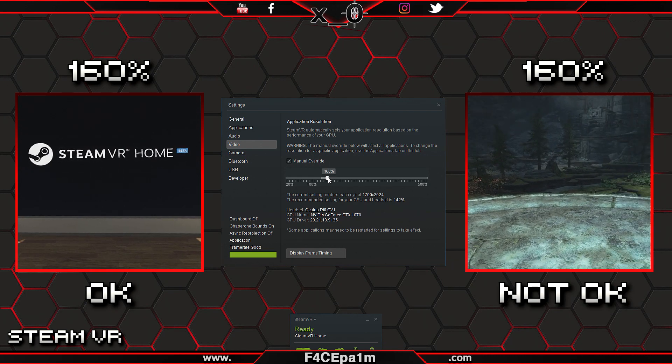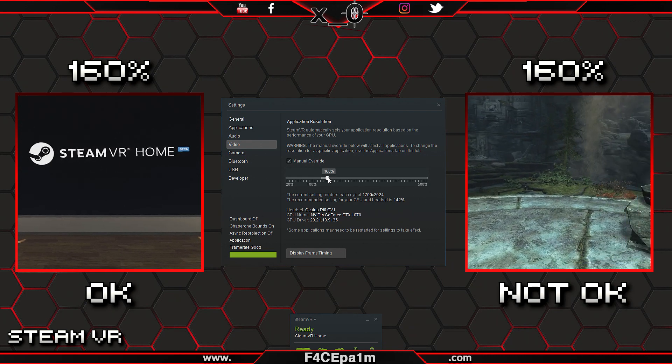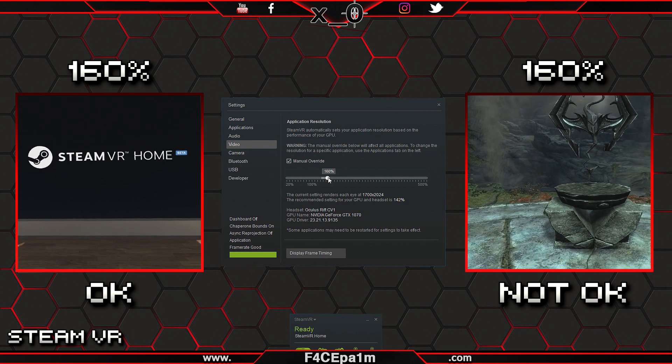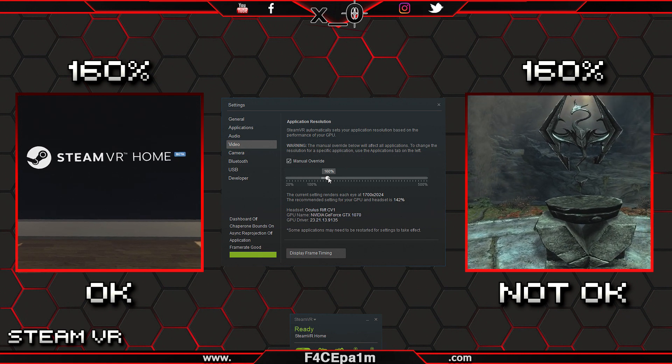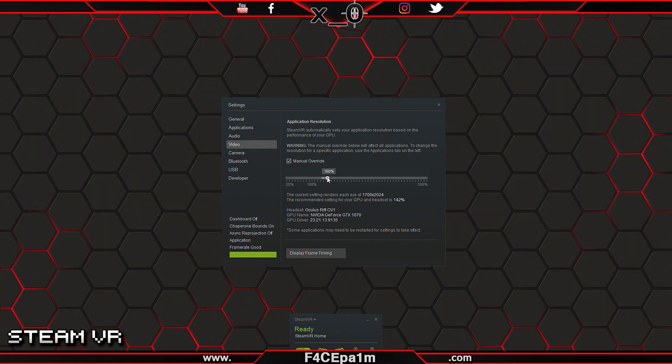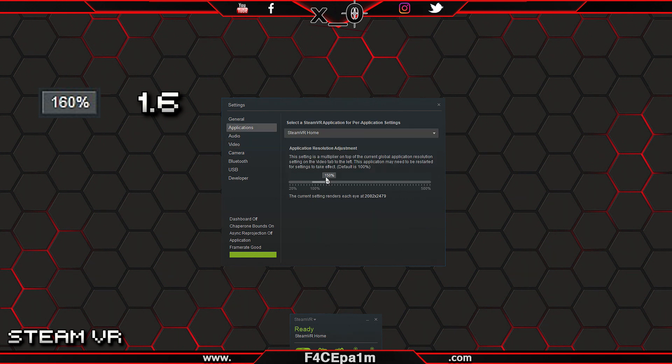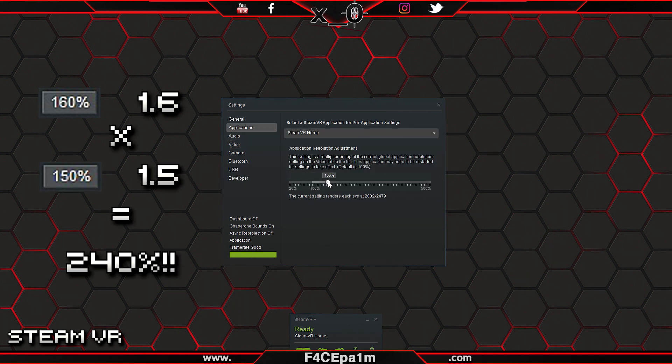In addition, if on the video tab you have super sampling applied here as well, then that boost will be applied on top of the boost you have set in the application tab, and it's multiplicative, so things will get out of hand fast.